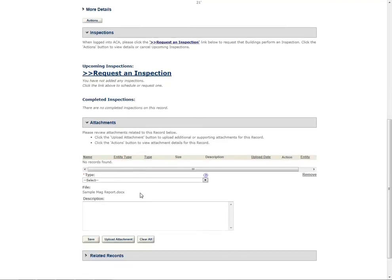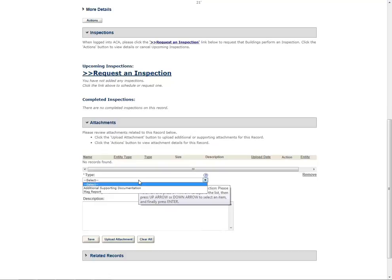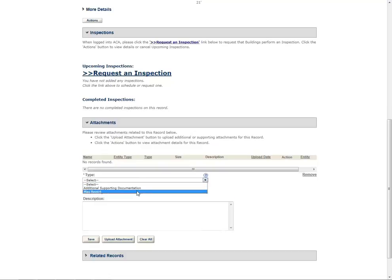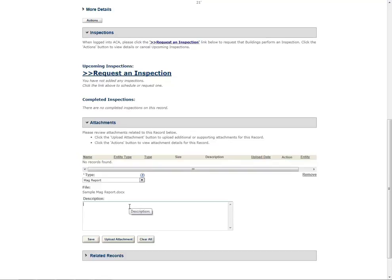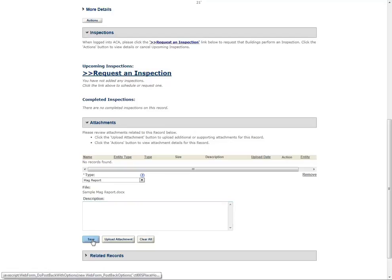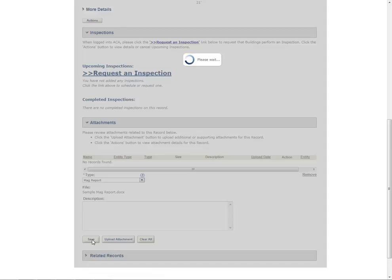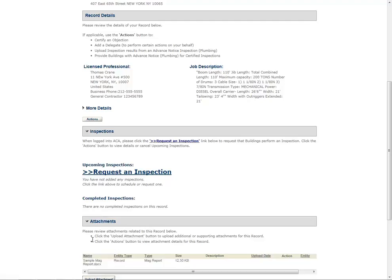Select an option from the Type drop-down to classify the type of document you uploaded. The document types listed in the drop-down will vary based on record type. The Description field is optional. Click Save. You will see the new file listed in the Attachments section.